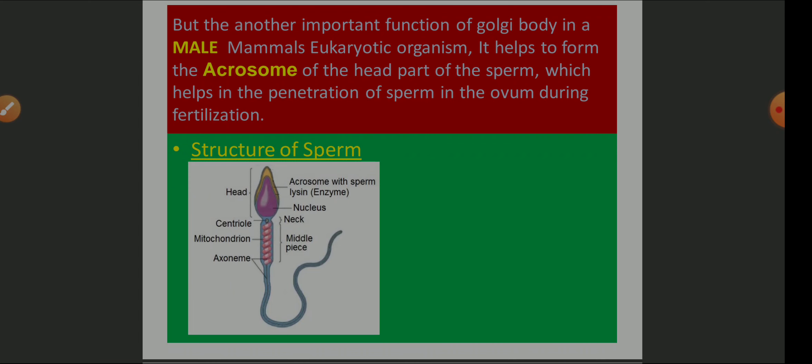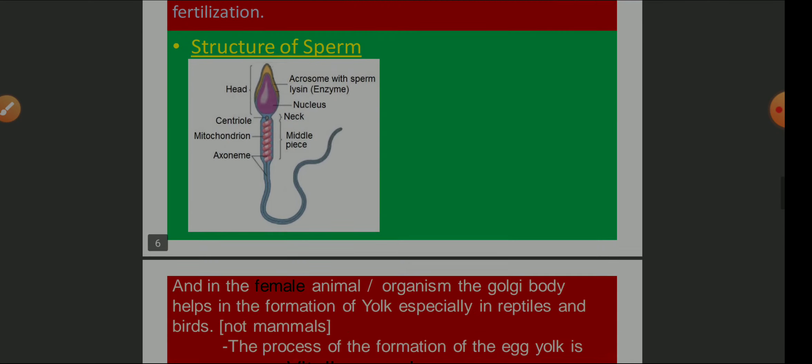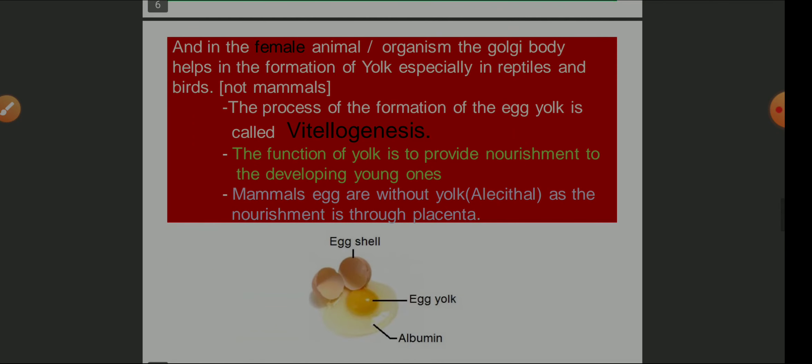Please keep this in mind. In reptiles and birds, the Golgi body helps in the formation of yolk, and the process of yolk formation is known as vitellogenesis. The function of yolk is to provide nourishment. Humans do not require yolk because nourishment takes place through the placenta, so yolk is absent.